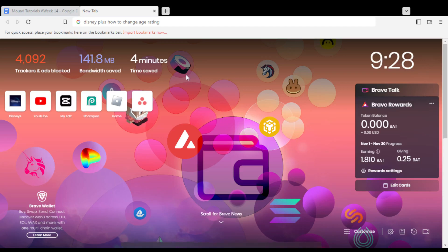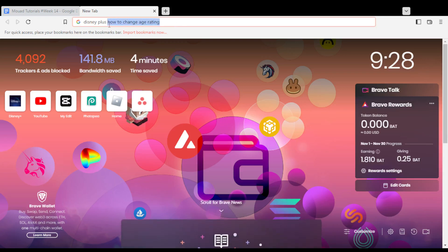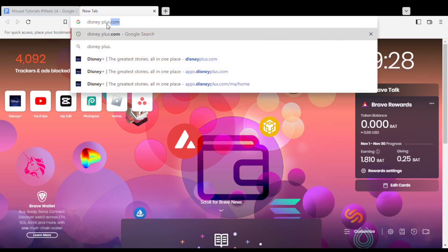Hi, in today's tutorial I'm going to show you how to change the age rating on Disney Plus website.